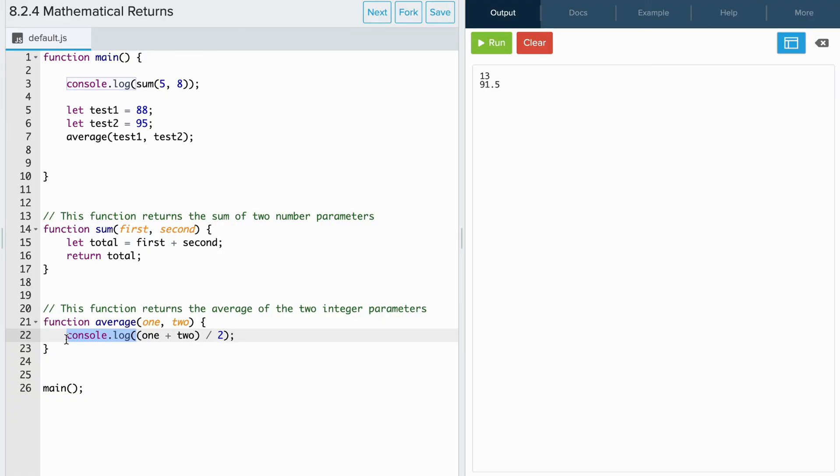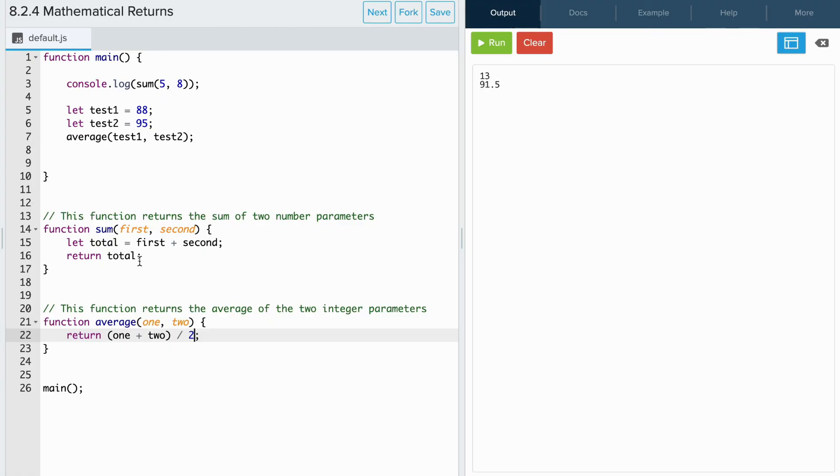To do this, we write return in front of the expression. Unlike the sum function where we had an additional variable and returned the variable, in the average function, we just returned the expression. The JavaScript interpreter will evaluate the expression and then return the results.